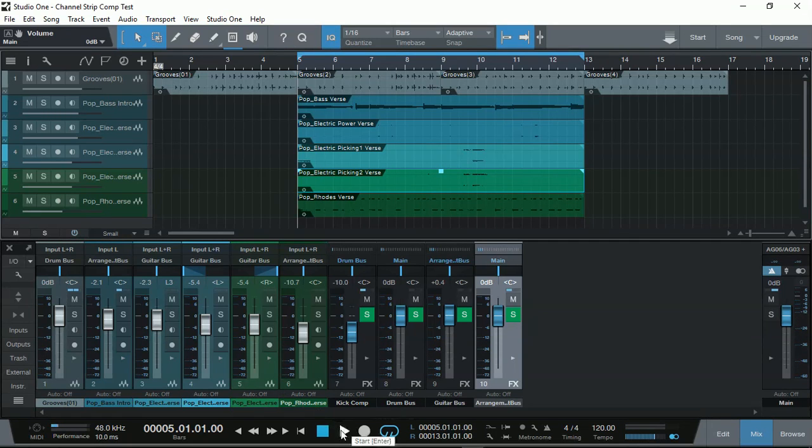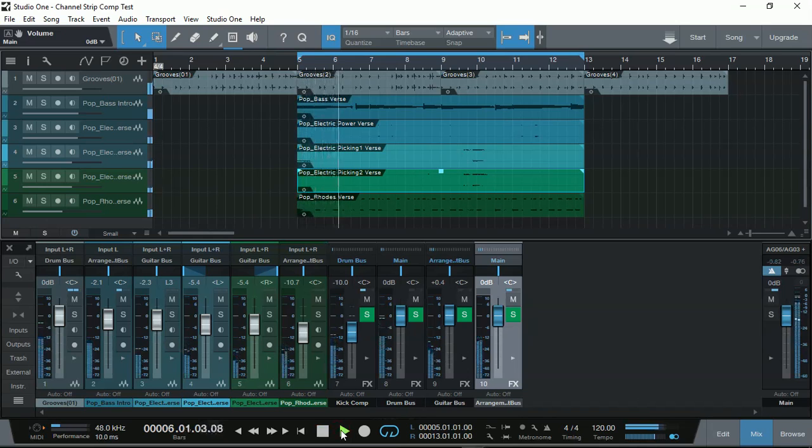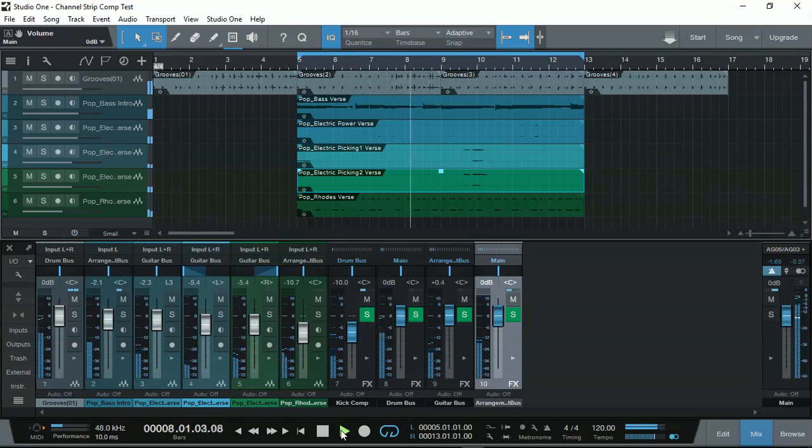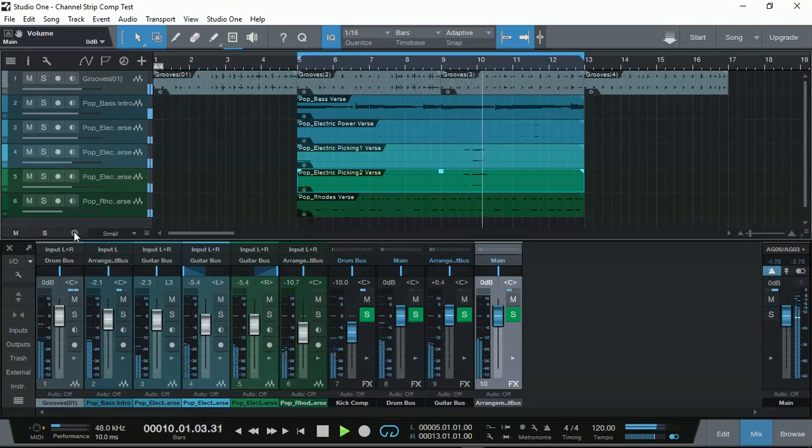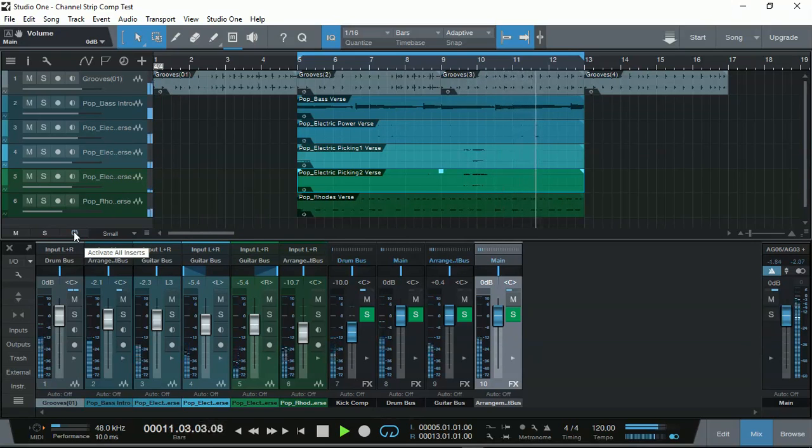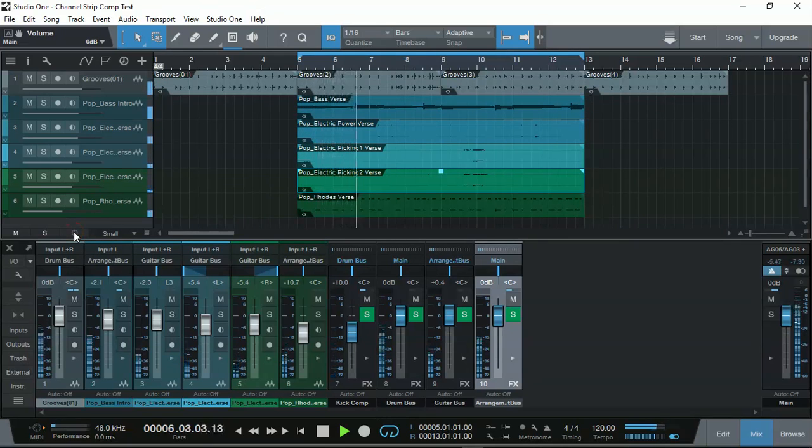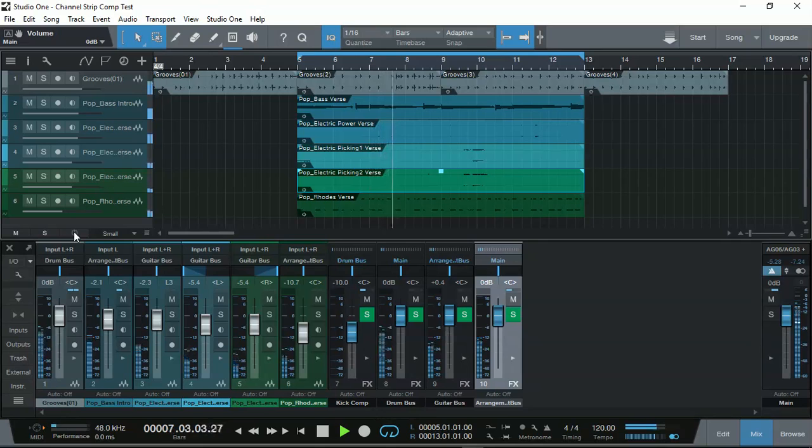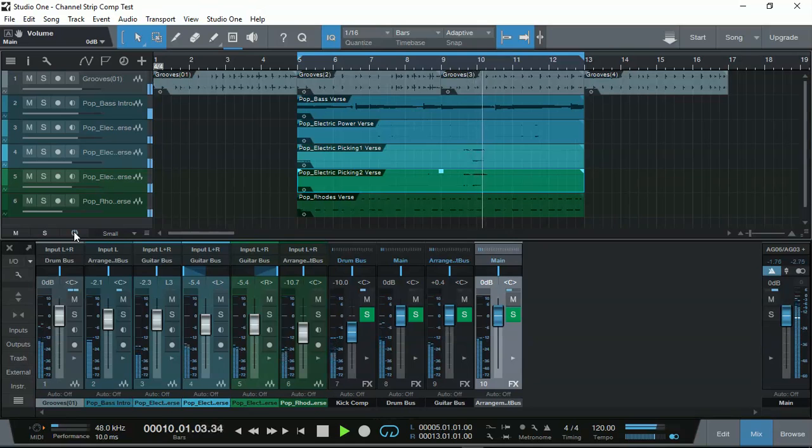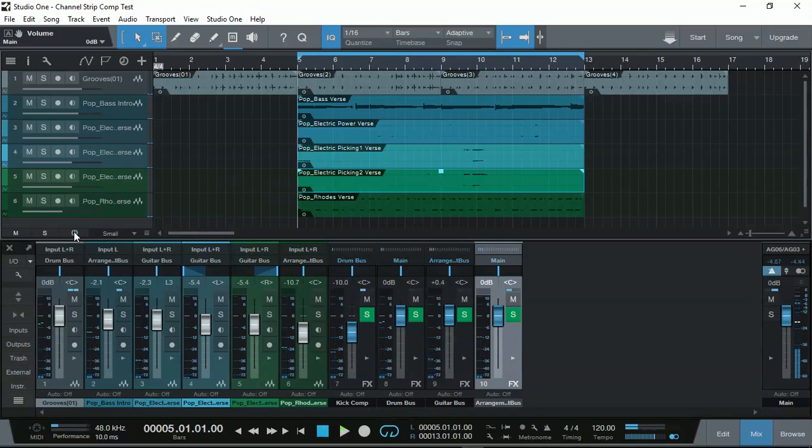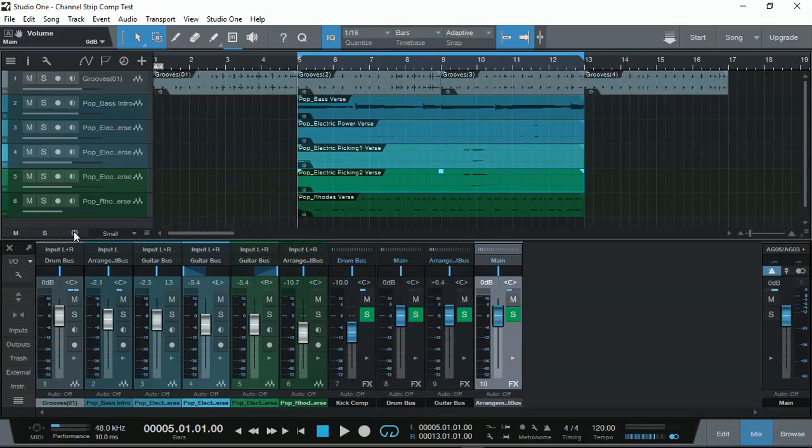Just pay attention to the drums as well. I'm going to turn it off in the next loop. Now, it's off. Sounds very dull. Now, you can actually hear the drum, and it's really punchy, and it's right in your face, and it actually balances up the whole mix. So, how have I done this?